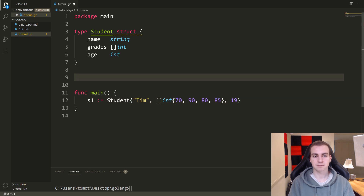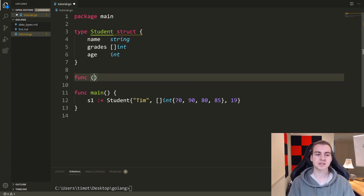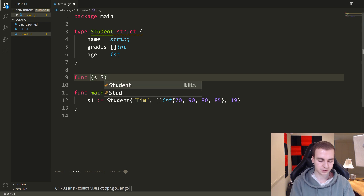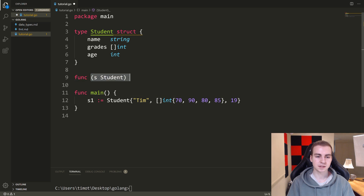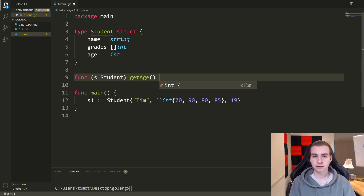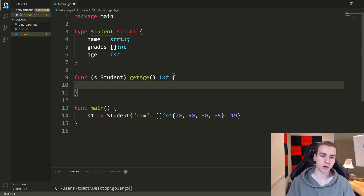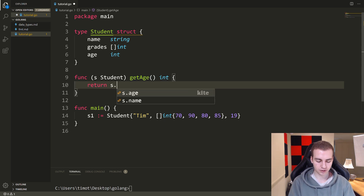What I'm going to show you is how we can make a method that will return to us — let's start really simple — just the age of the student. So what we write is funk, and then we put brackets with a variable name to represent our student. In this case I'll put S, then the type which is student. Then here we put the name of the method — this is saying that this is going to act on a student object. We'll call it get age, put our brackets, and it's going to return an int.